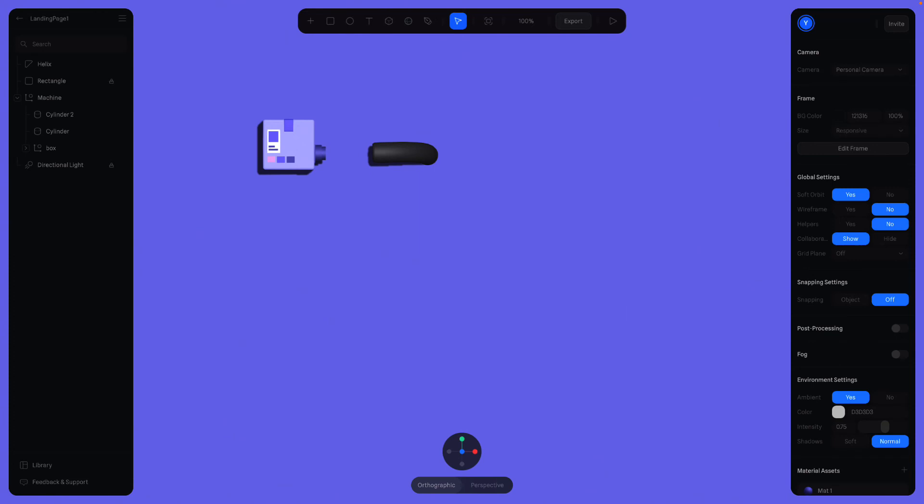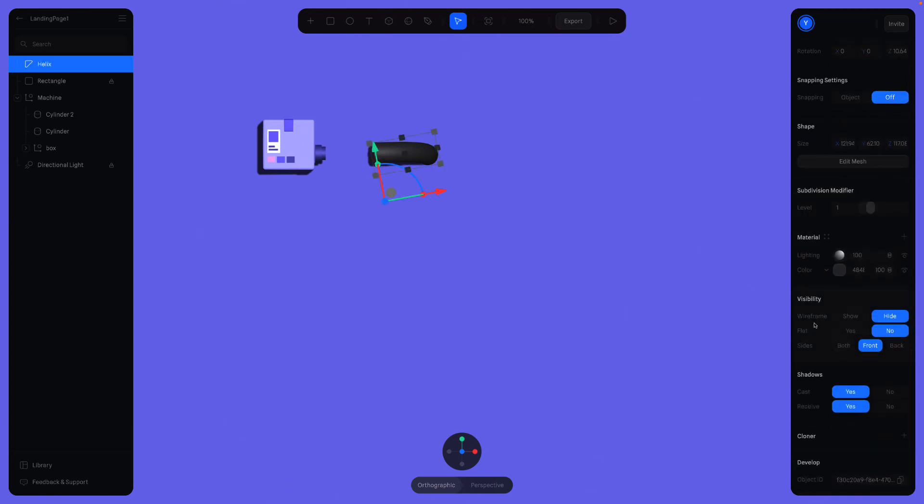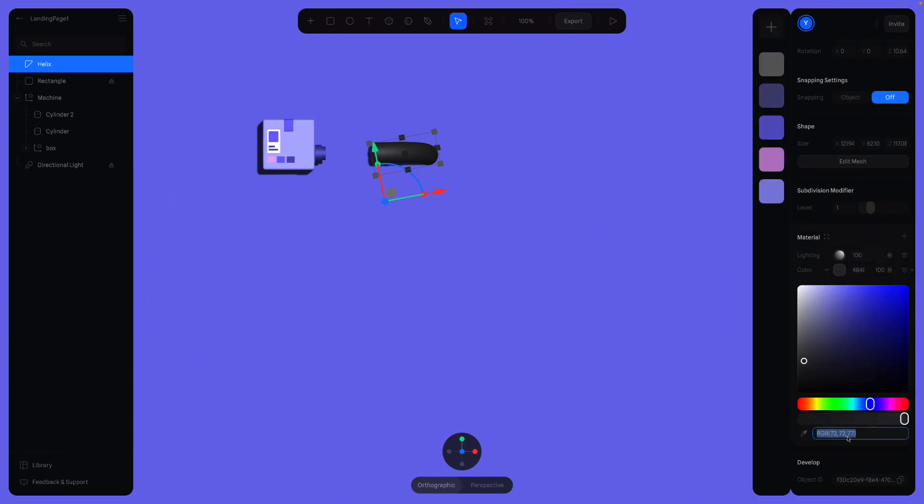We can just skip and get into the color step. I'll copy and paste the RGB value from the other project. You can, of course, create your own color palette and work with the colors you want. Here, I'll use 94, 92, 185 values again. No, that's not the color I'm wanting. Give me a second.